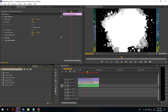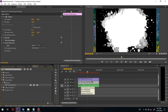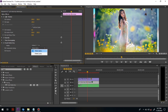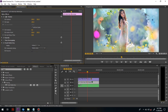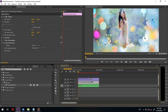Drag the track matte effect onto the girl image. In the track matte effect, we have to change the mode to Video 3 and then Matte Alpha to Matte Luma. Here is the effect we have seen earlier.